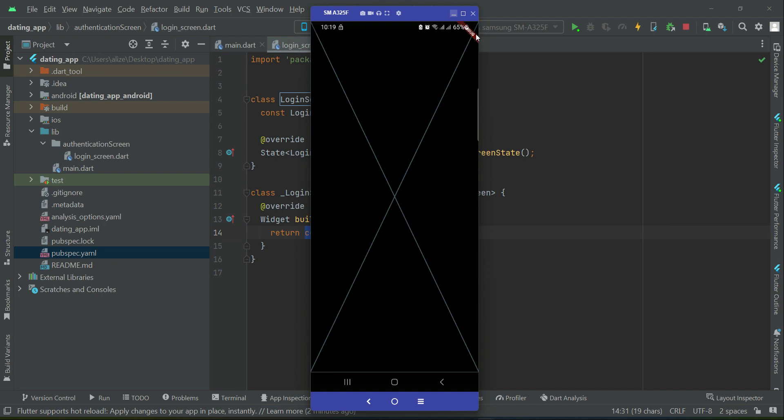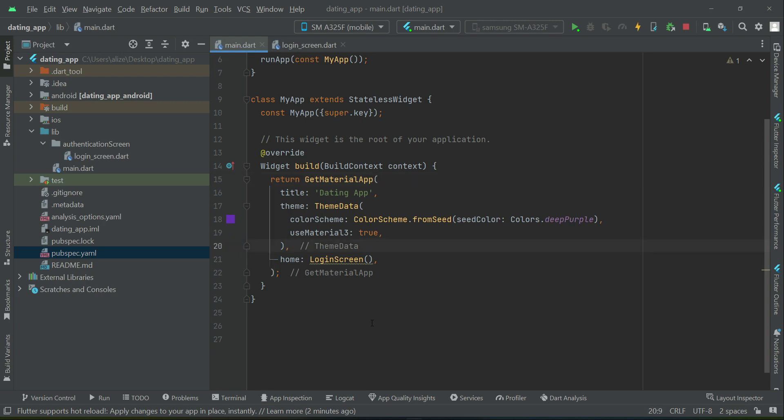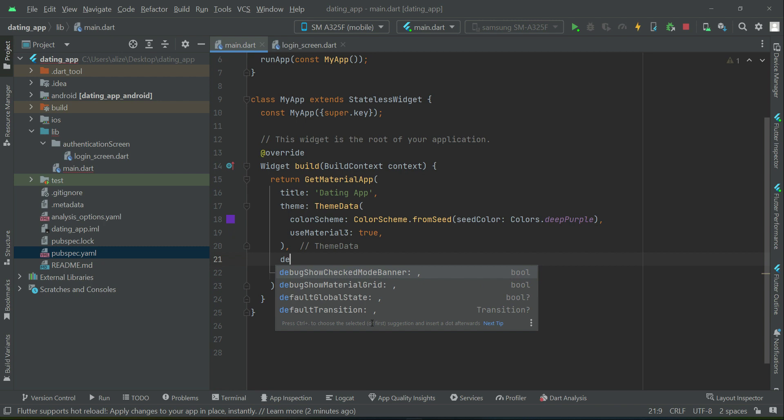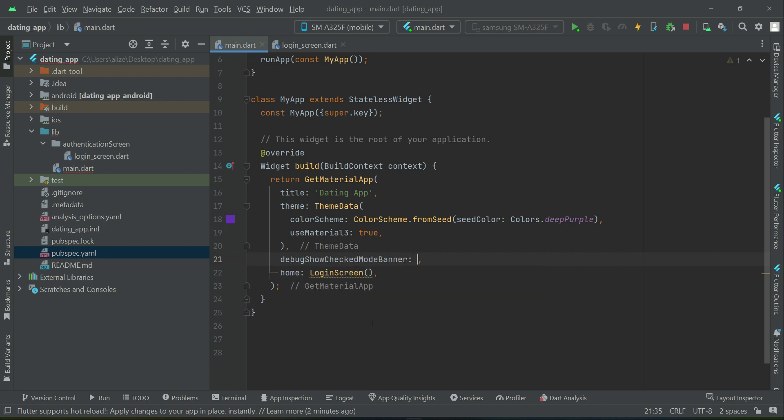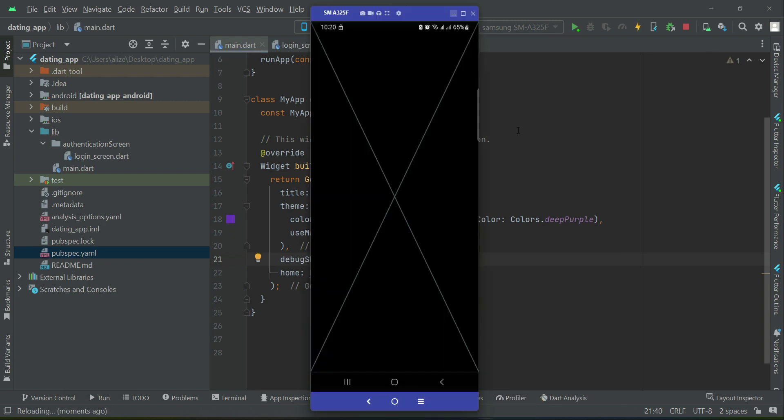Now, one thing, of course, we will develop it step by step. So first of all, we need to remove this debug banner from here. So for that purpose, here on our GetMaterialApp, inside it, after the theme, we can say debugShowCheckModBanner and we will set this to false. And it will remove that banner from the top, as you can see.